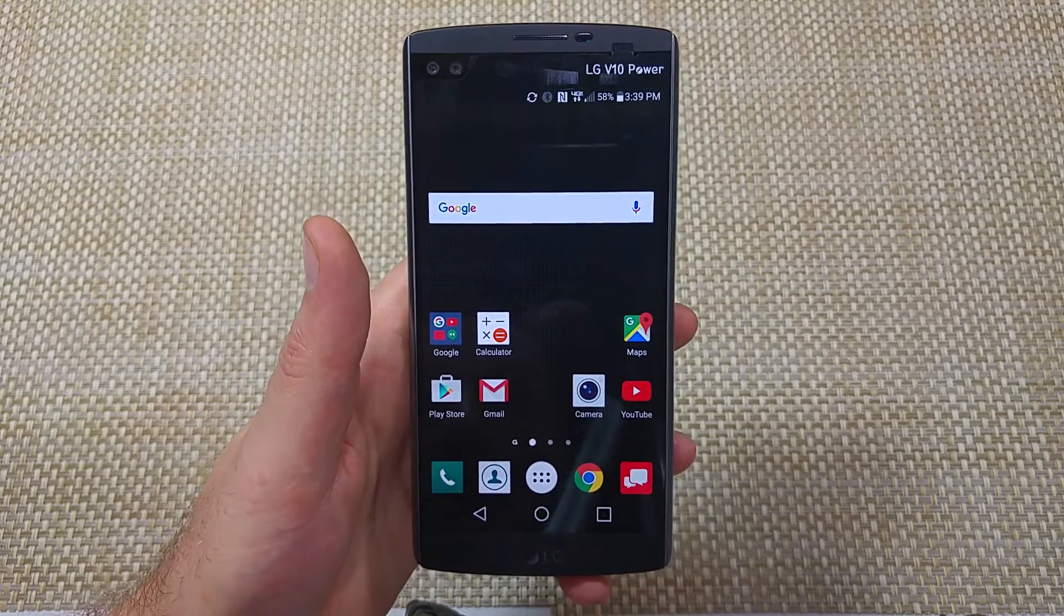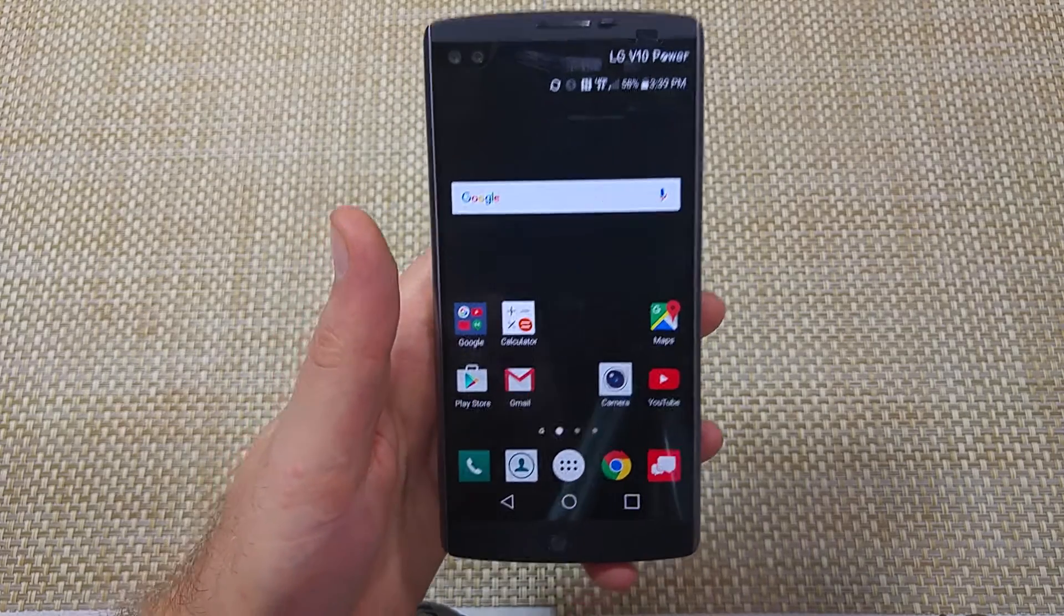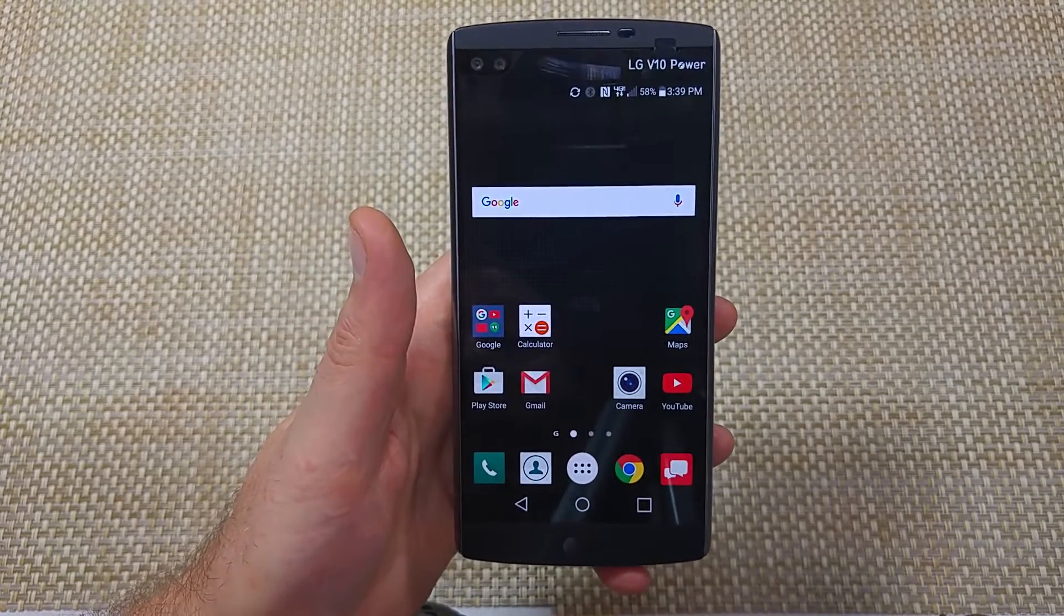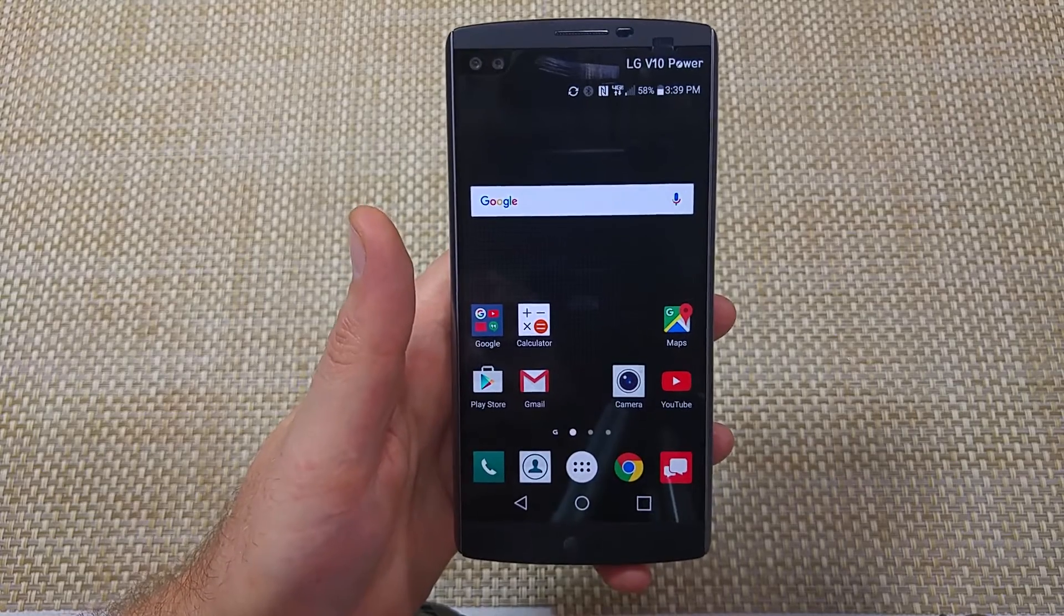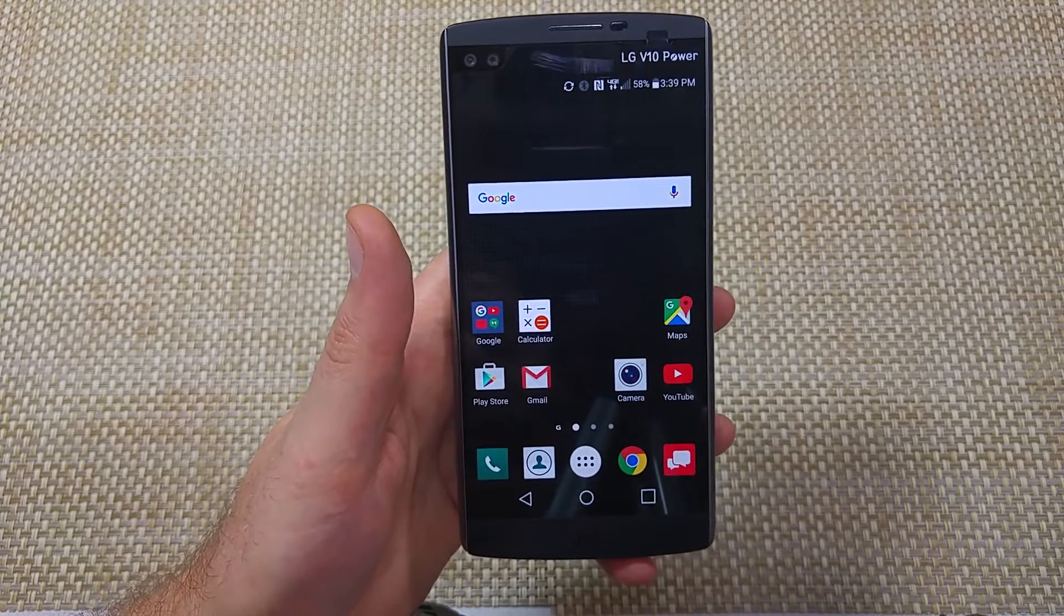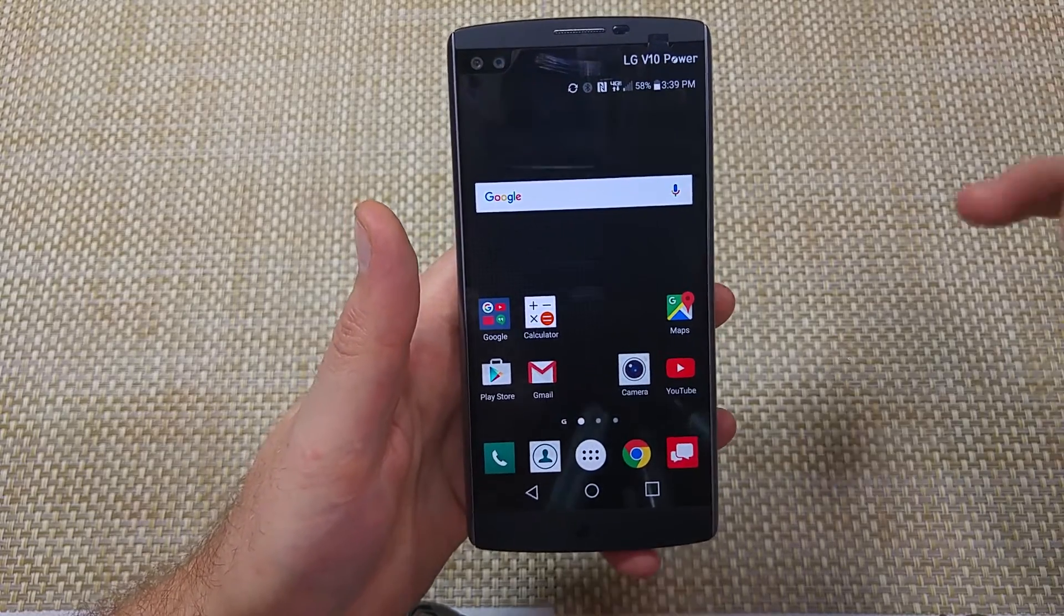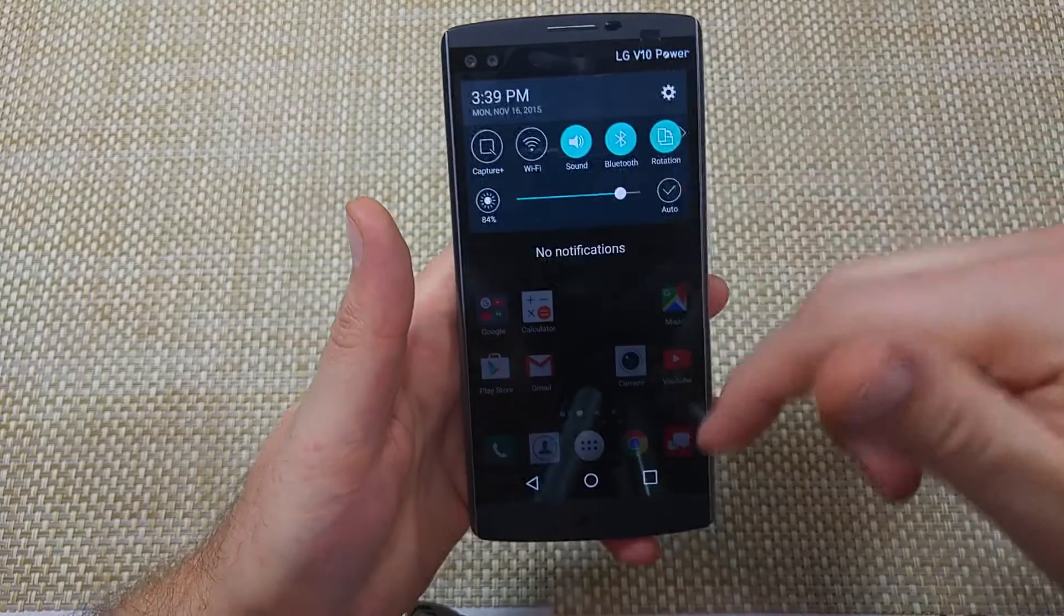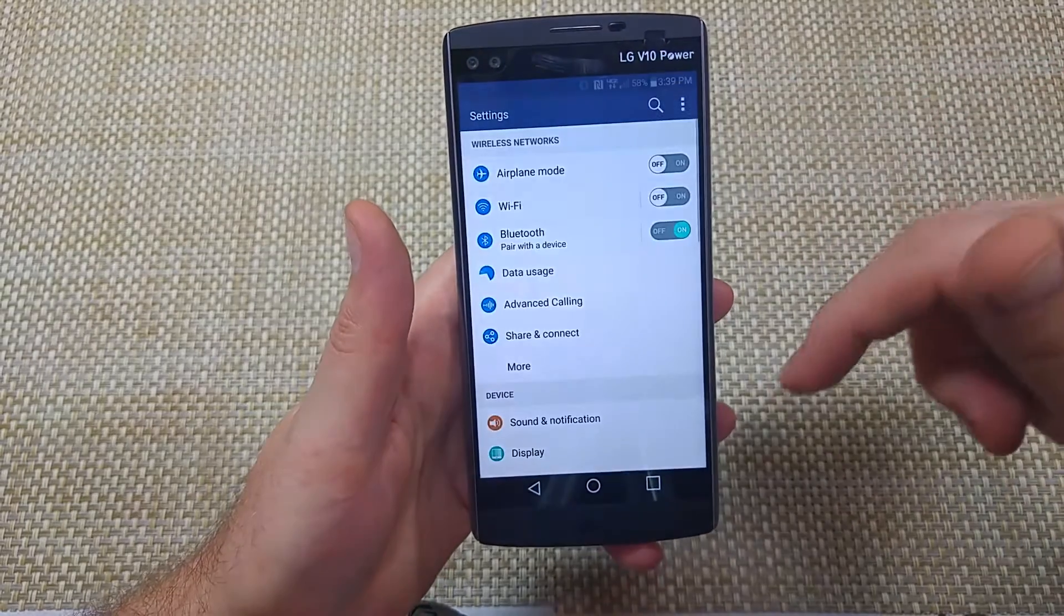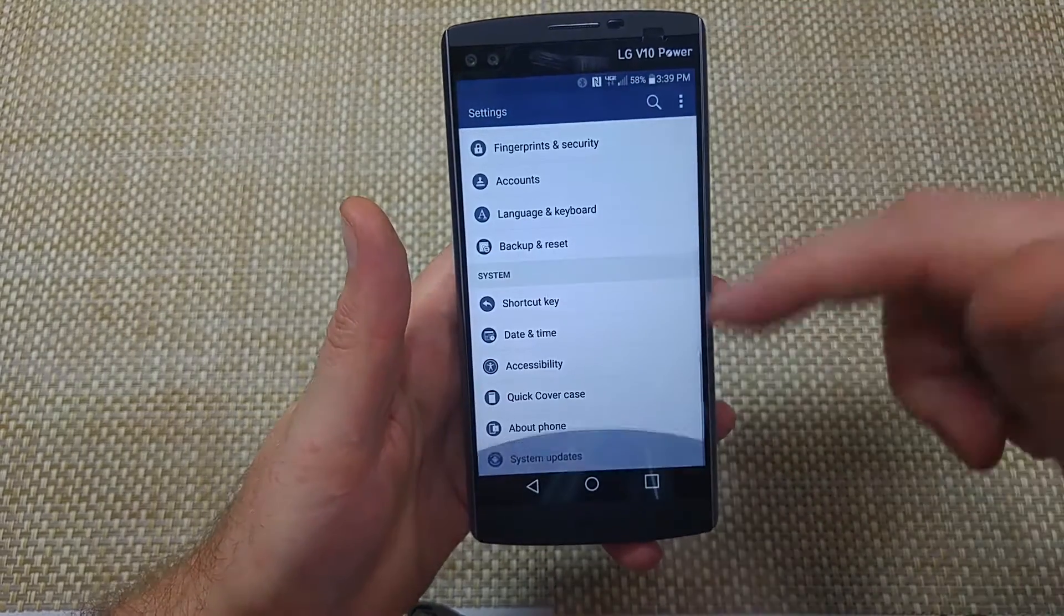Hey everybody, this is a quick informational video. I got the LG V10 and I'm going to show you how to enable the developer options so you can turn on USB debugging. All you got to do is swipe down, tap on the gear to go to settings.